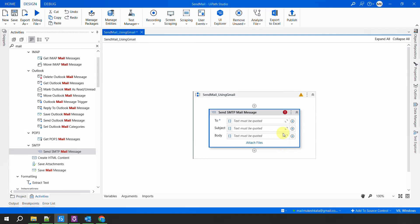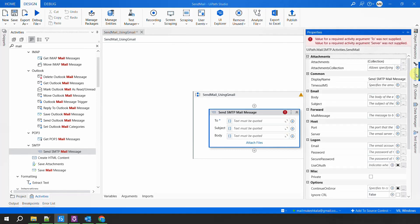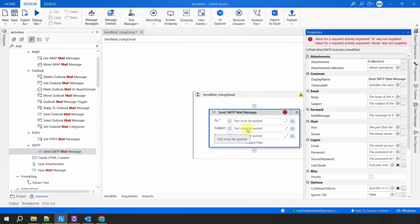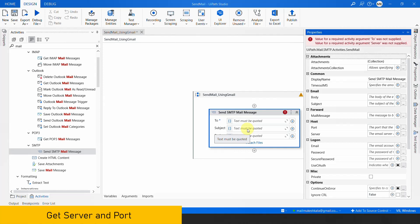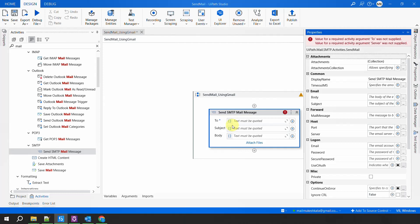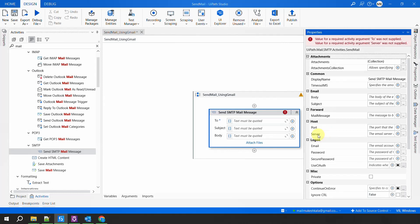Here we have to configure the activity — whom do we want to send it to, what should be the subject, what should be the body. If I go to the properties, this activity is asking whom do you want to send the email, the subject, and the body. But what is the server? How would UiPath know whether my account is Gmail, Hotmail, Outlook, or Office 365? We need to first tell the SMTP activity which server and which port to use — today we are discussing Gmail. For any other email provider you just need to provide the server and port for that.